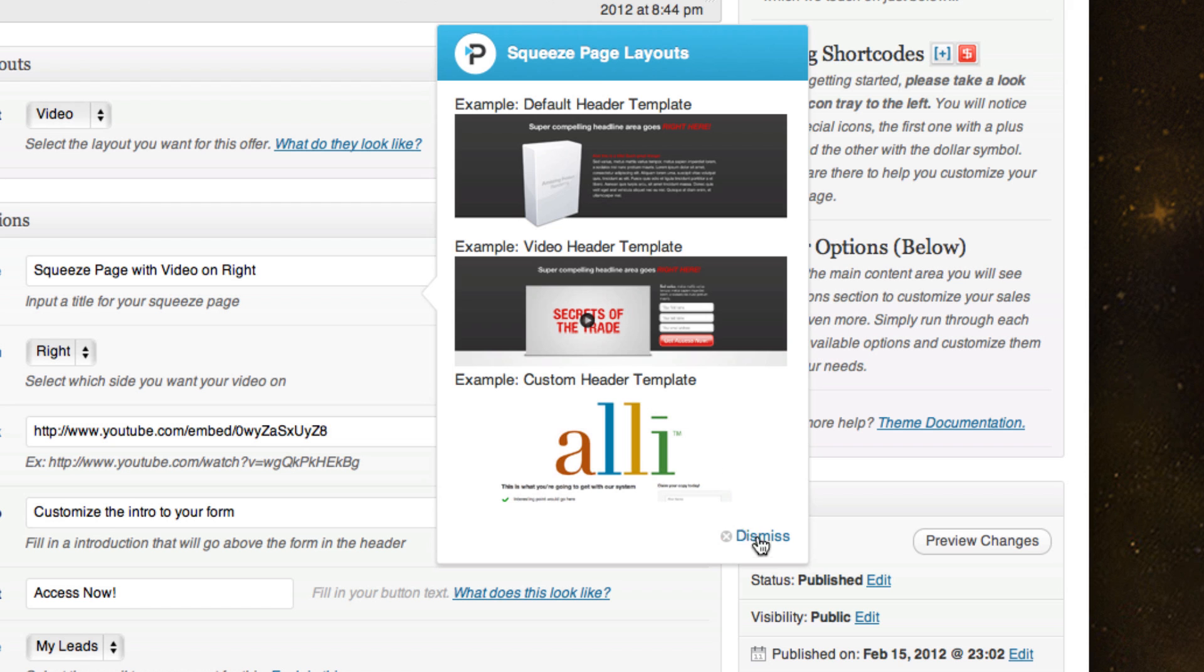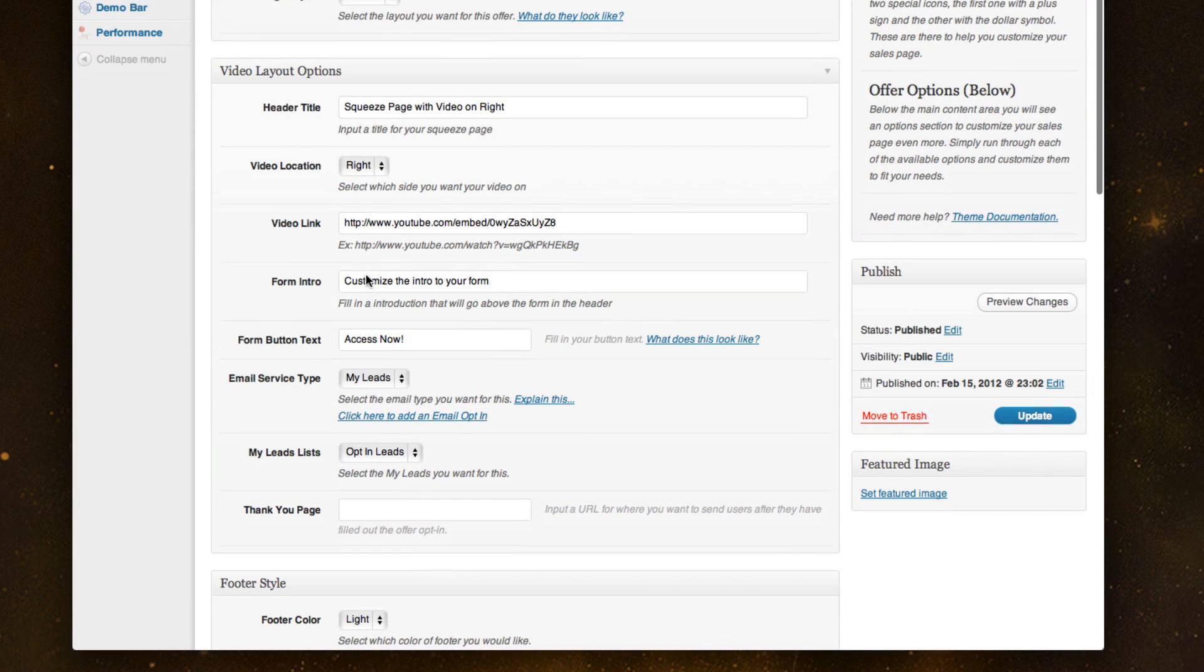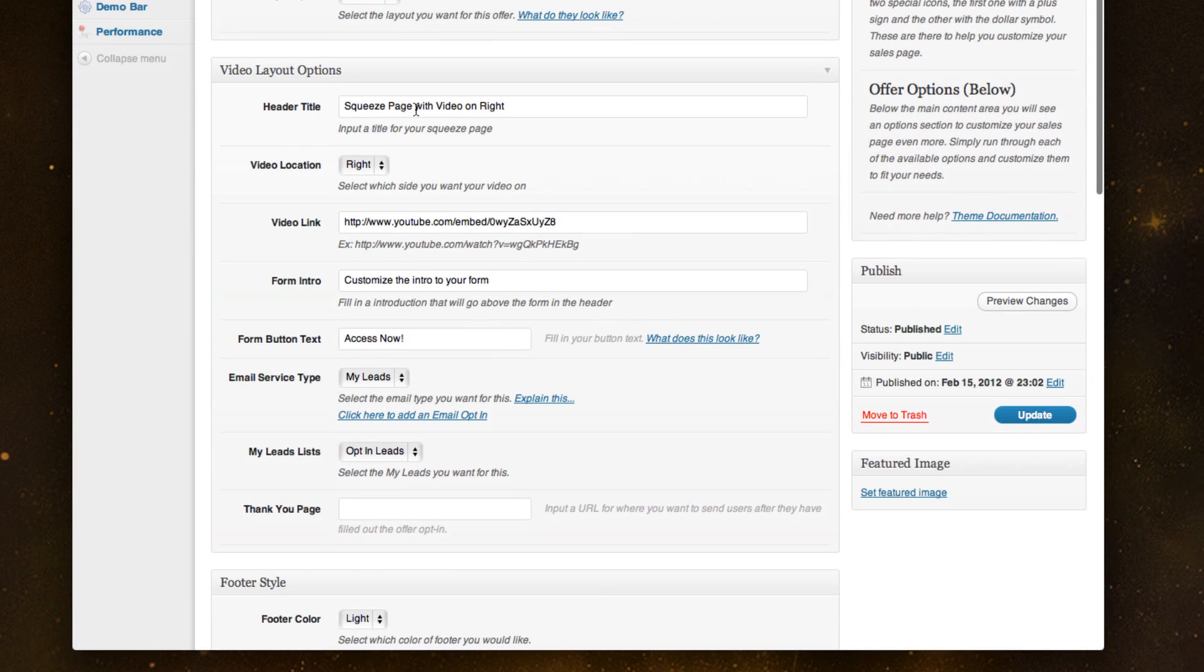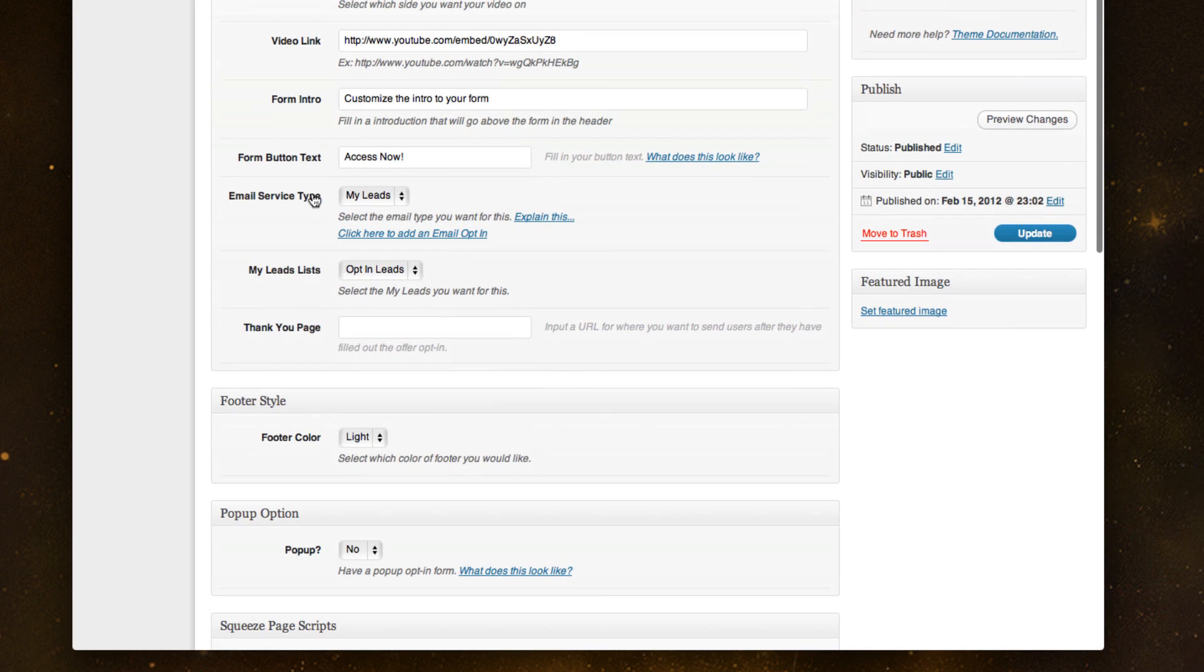And then here would be a custom header template. And then you can just walk through, set the titles, include your YouTube link. You can even set up the form what you want the button text to be.